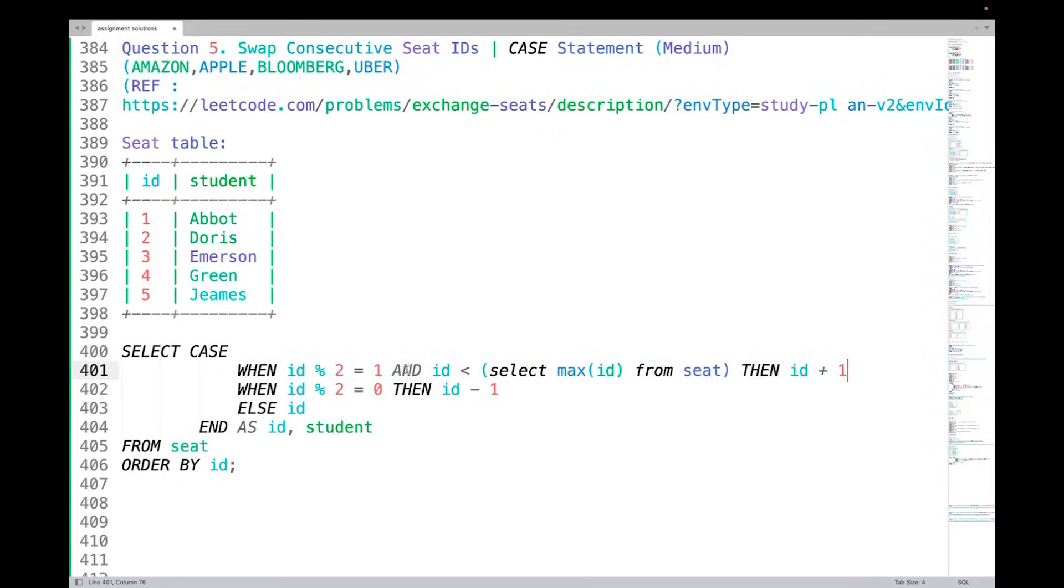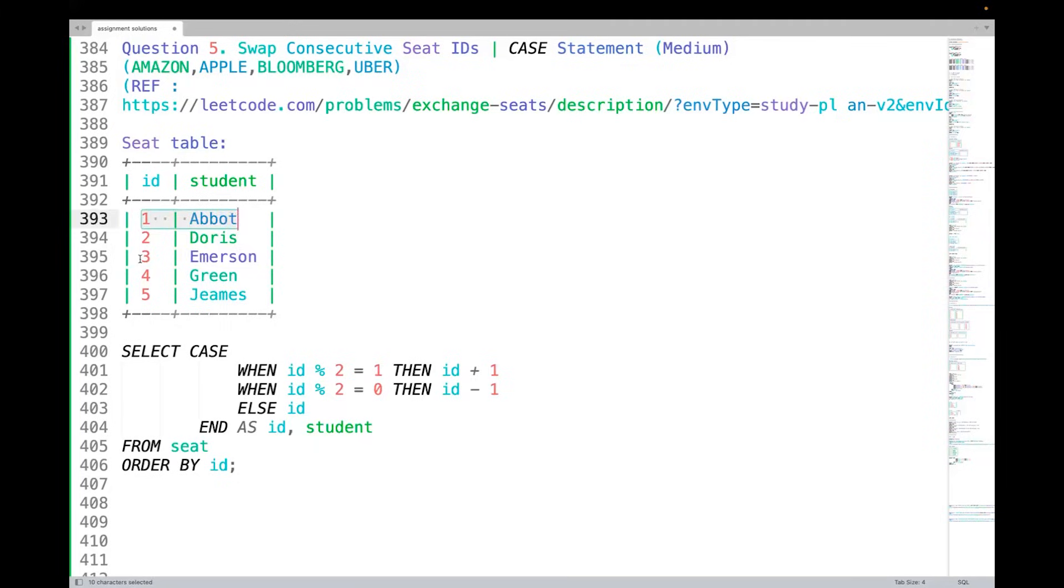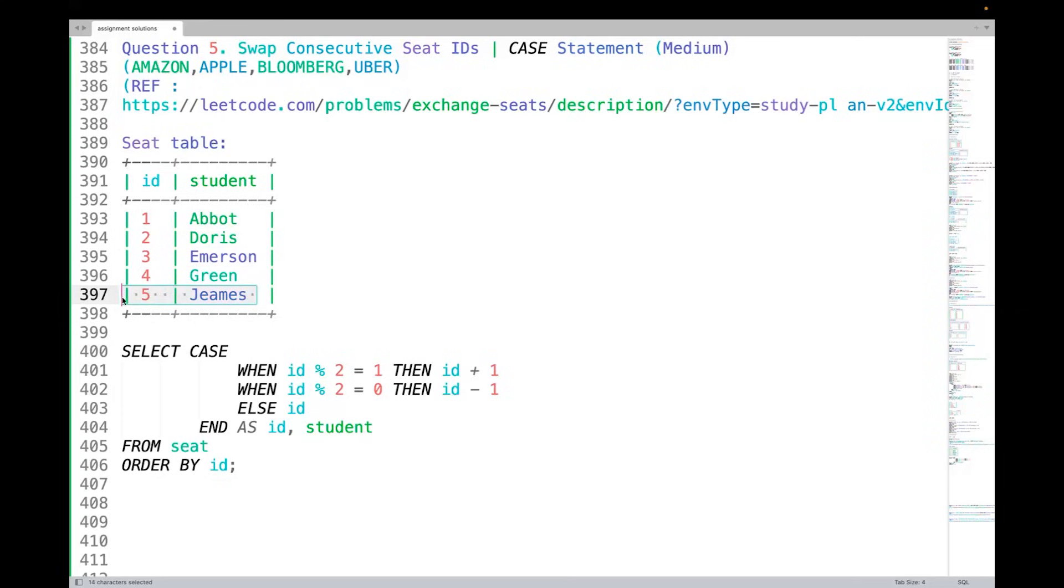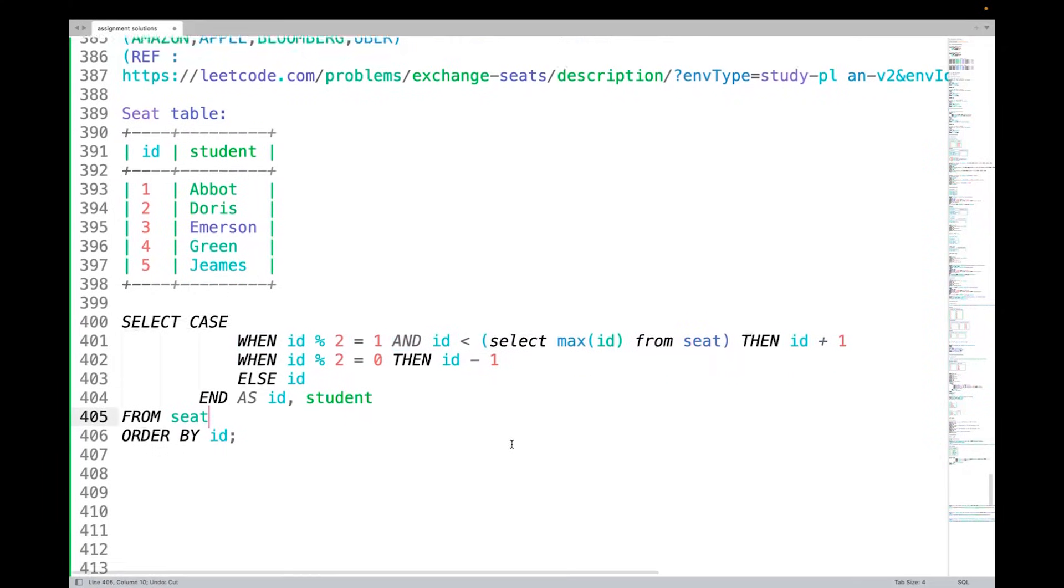For example, if you are just writing WHEN id percentage 2 equal to 1 THEN id plus 1 without the other condition, then even for this one it will give 2, for this it will give 4, for this it will give 6. But you really do not want to fall this under this bracket, right? So we have to be very careful when giving the conditions.